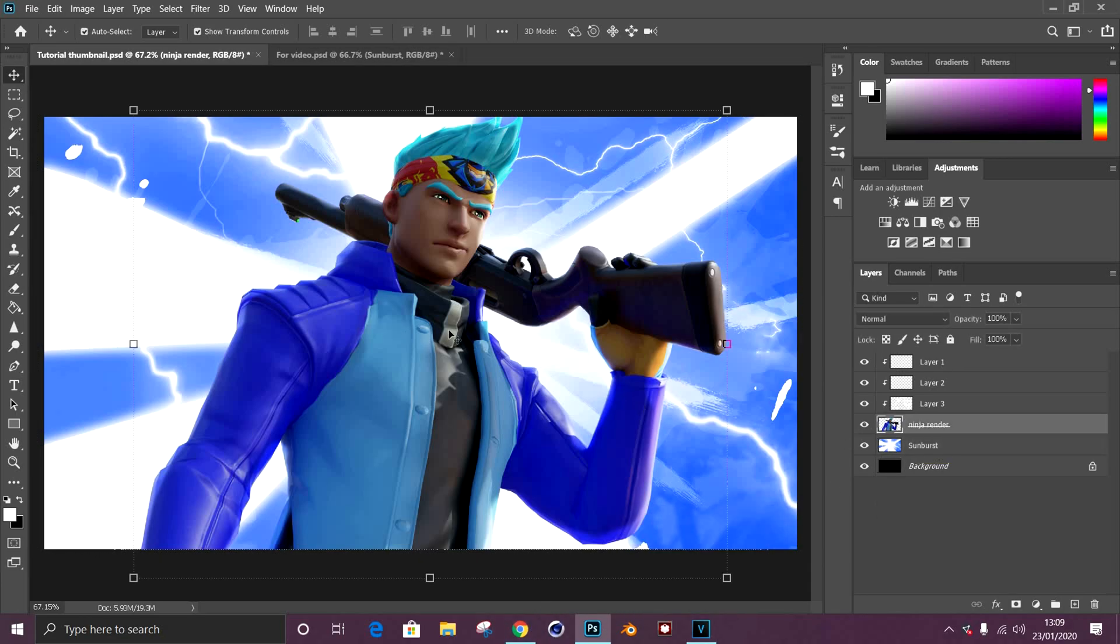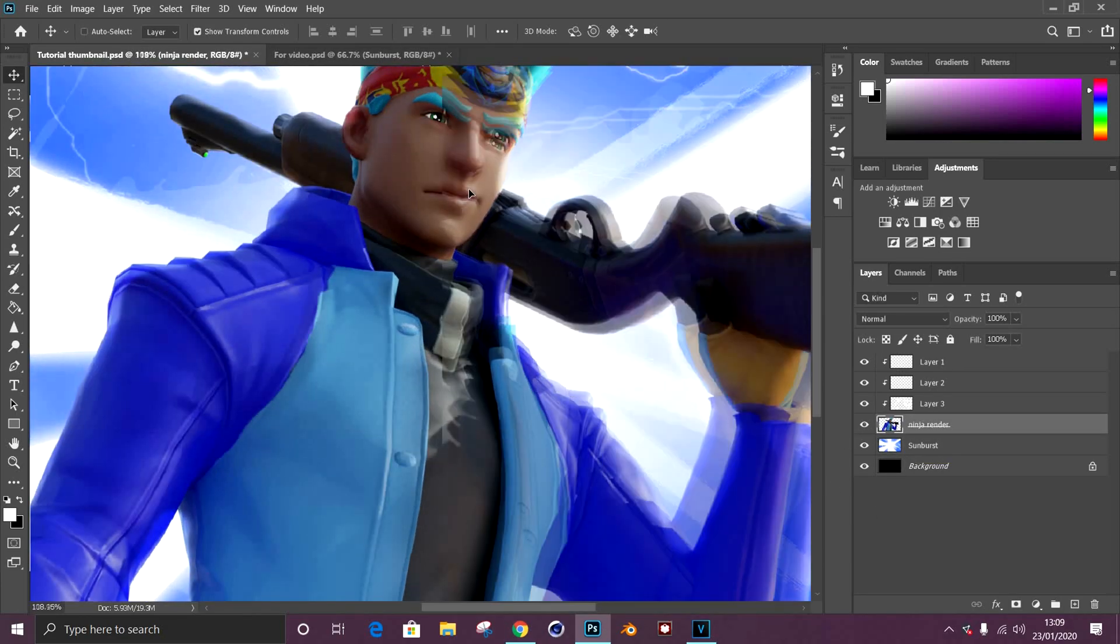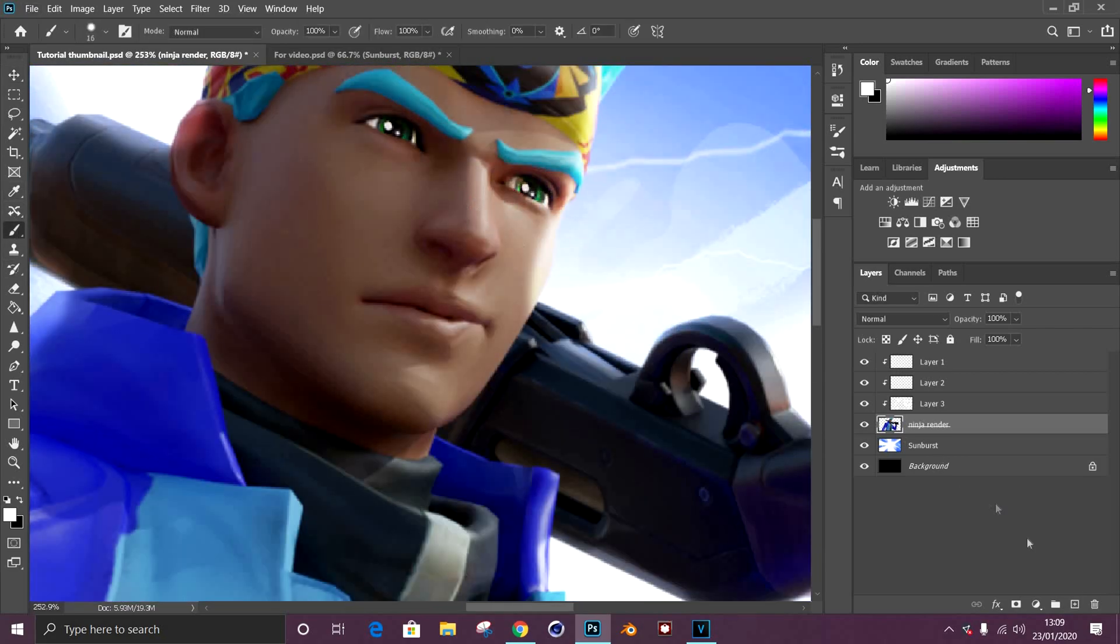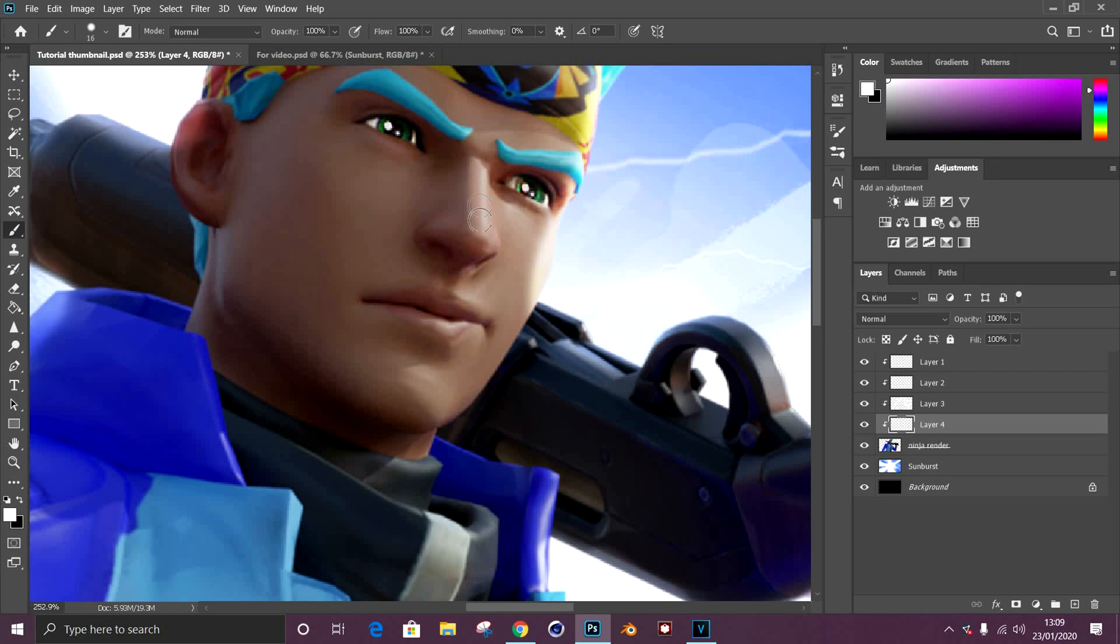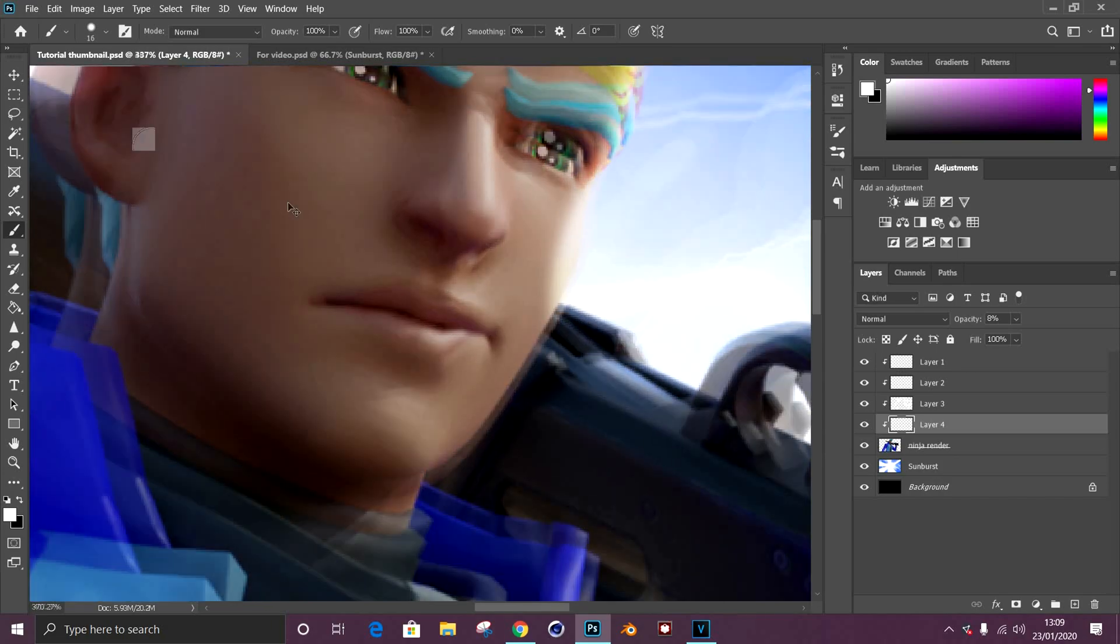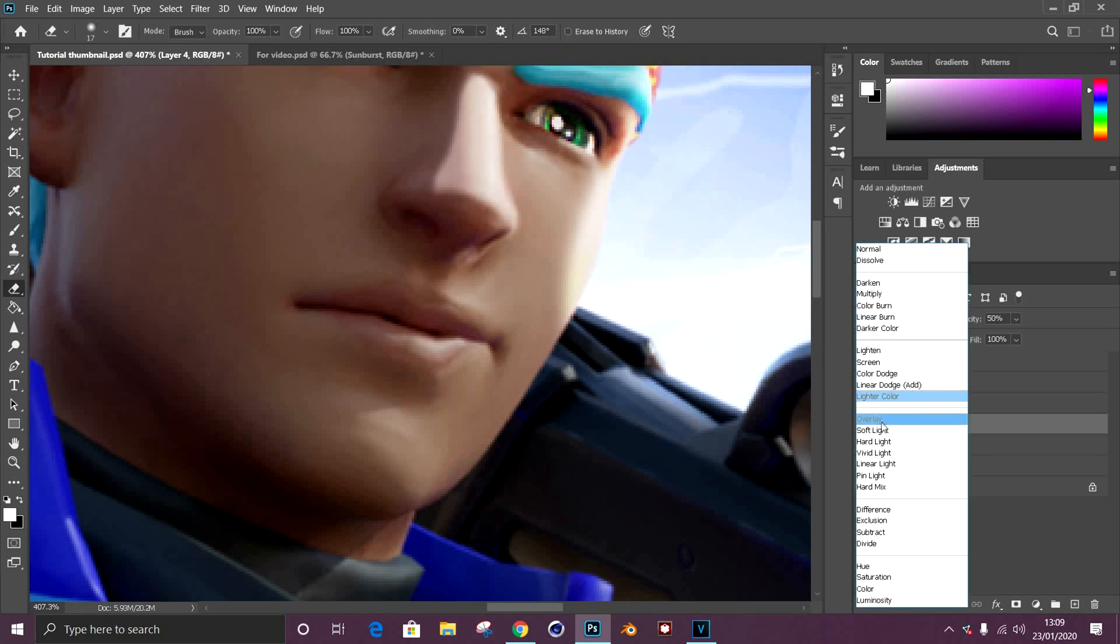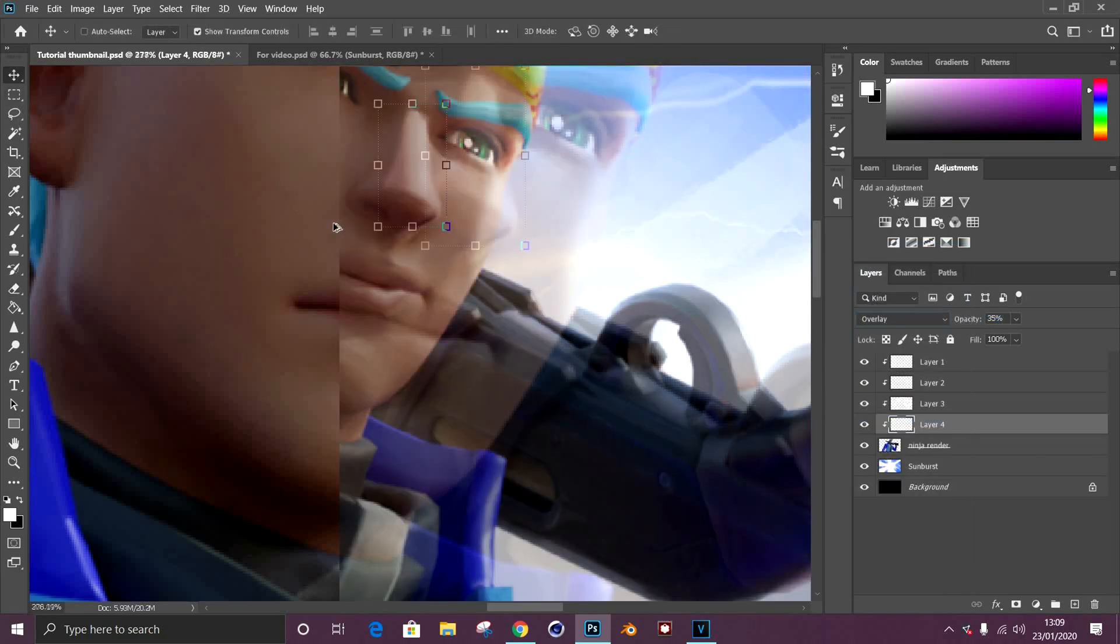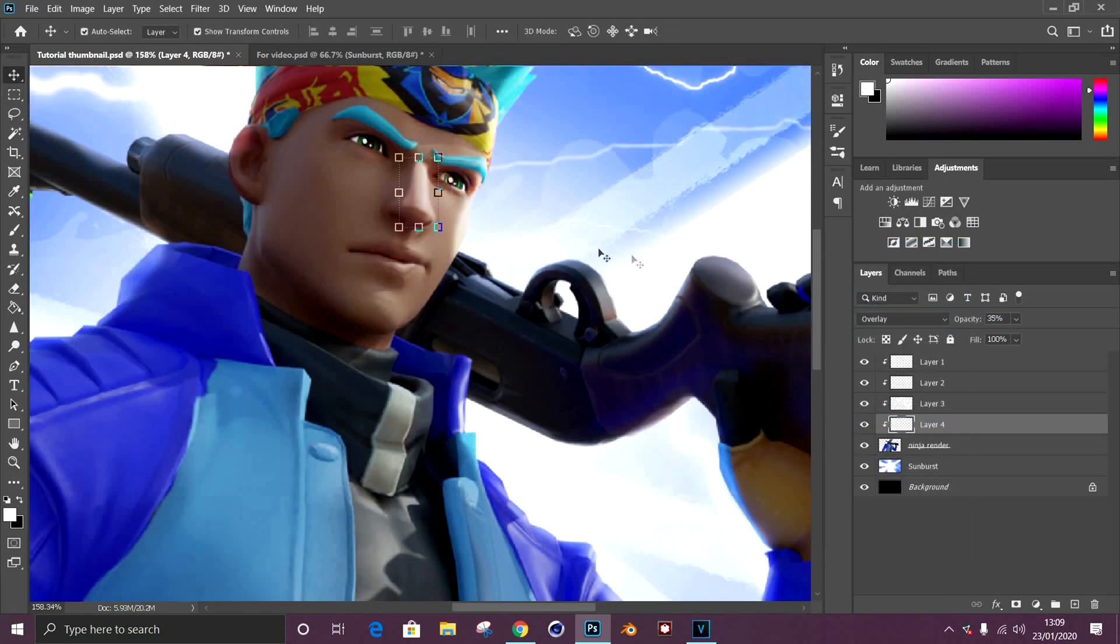After you finish that, you can start working on small details such as working on the glow on the nose. For example, all you have to do again is just get the same brush, go over the nose, turn it down a bit so you can sort of work on the reflection. Just erase where you seem necessary where the ridges are and edges, turn it back up a bit, turn on overlay, and just work with the opacity.